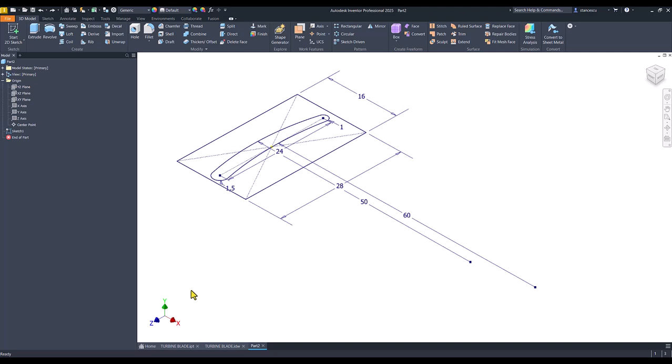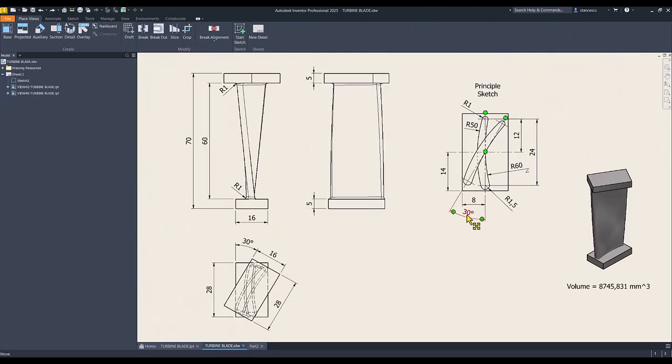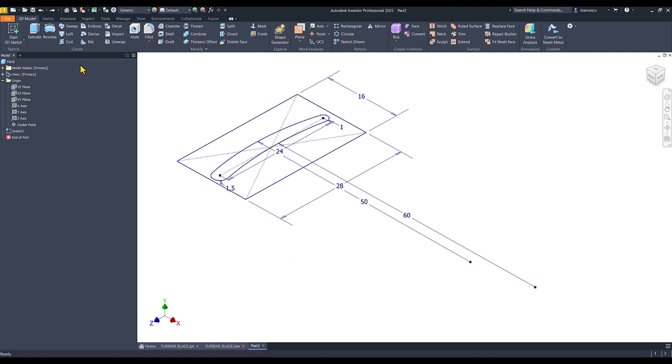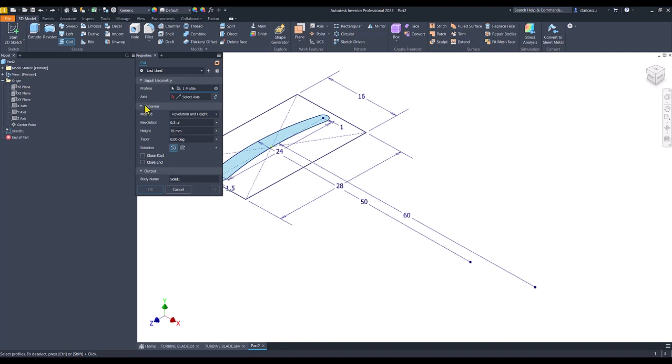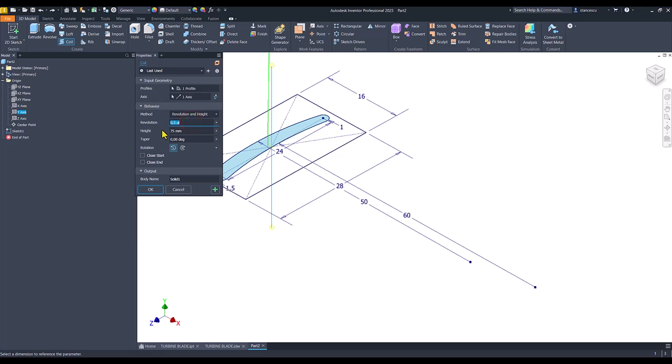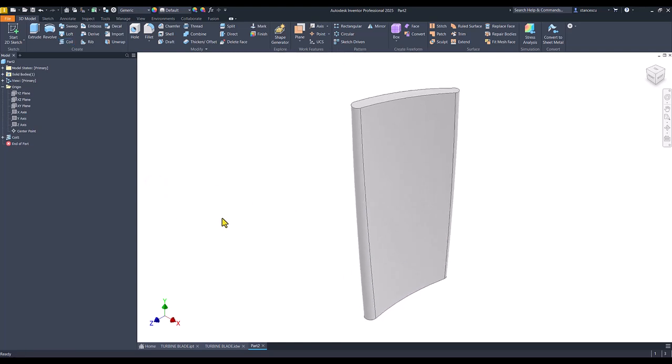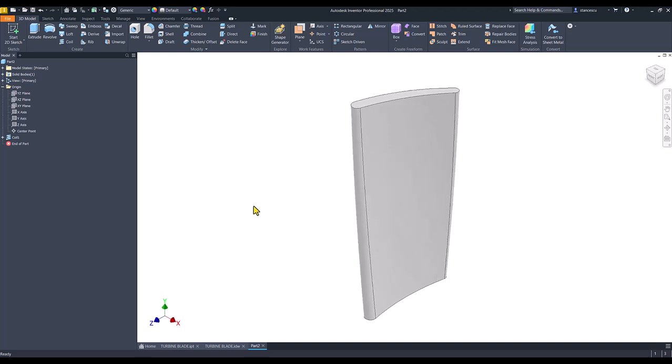Good. 30 degrees is the angle we have to start from this and go up with coil tool at 30 degrees. We do this coil. Select profile, this is the profile. Select axis, Y is the axis. Let me go here, Y is the axis. The method is revolution and height. The revolution is 30 degrees divided by 360 degrees and height is 60. You see we have the blade.